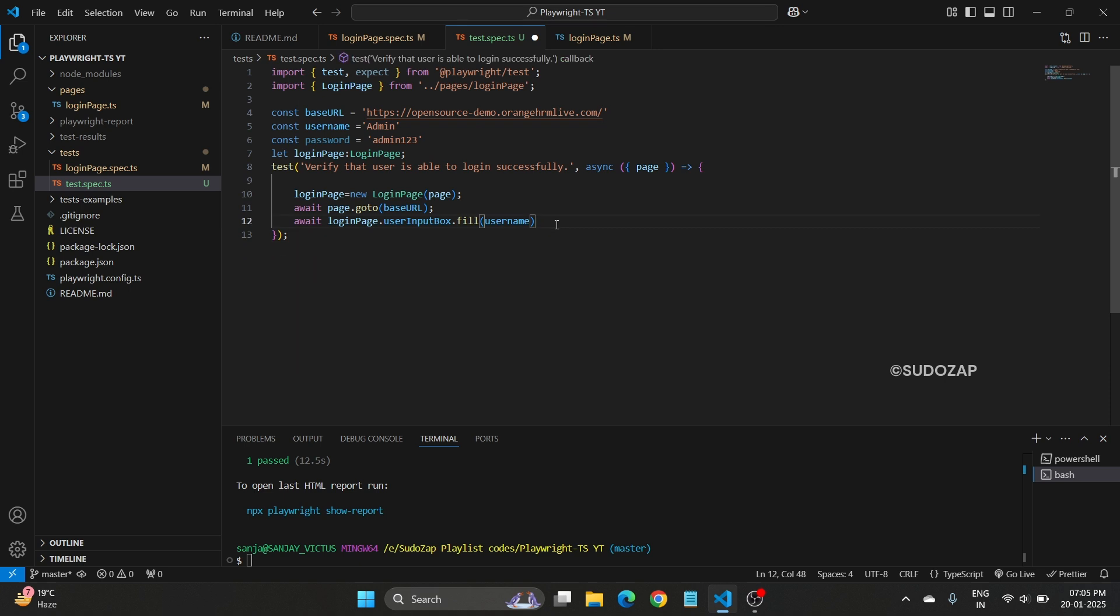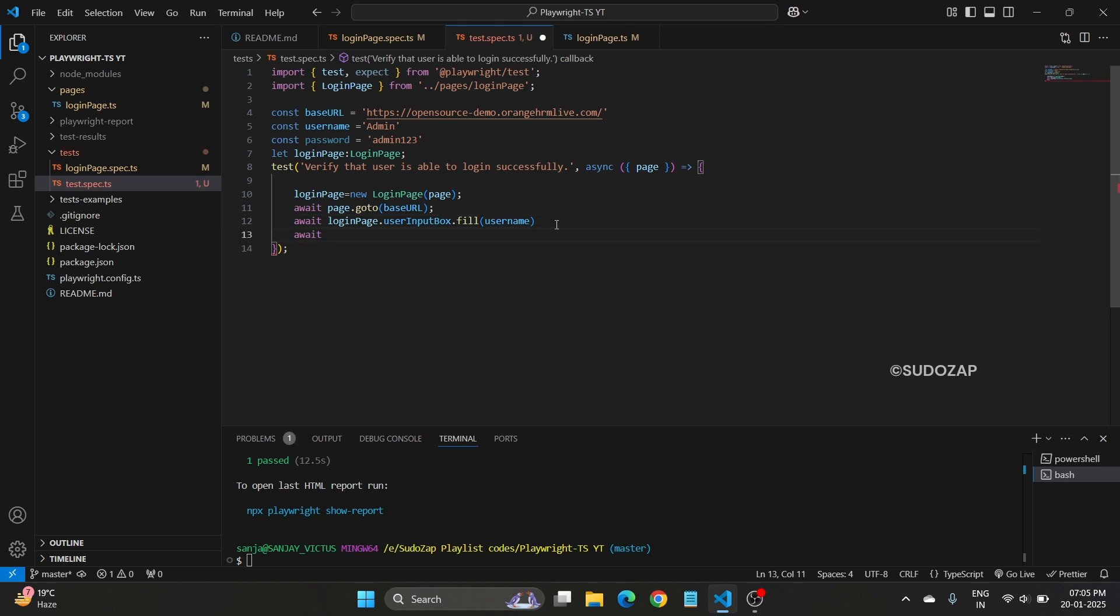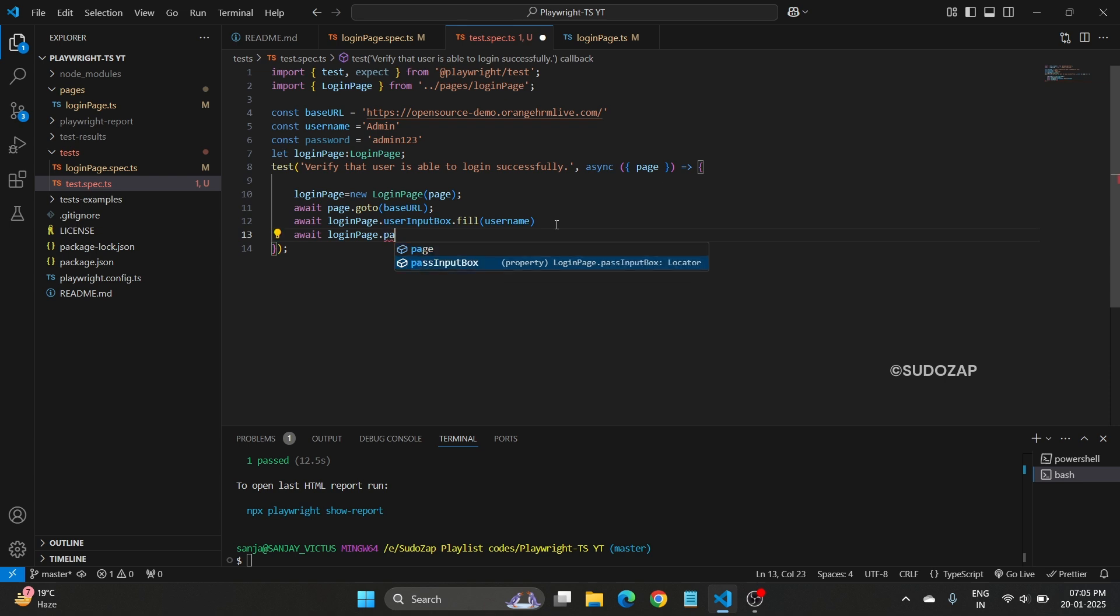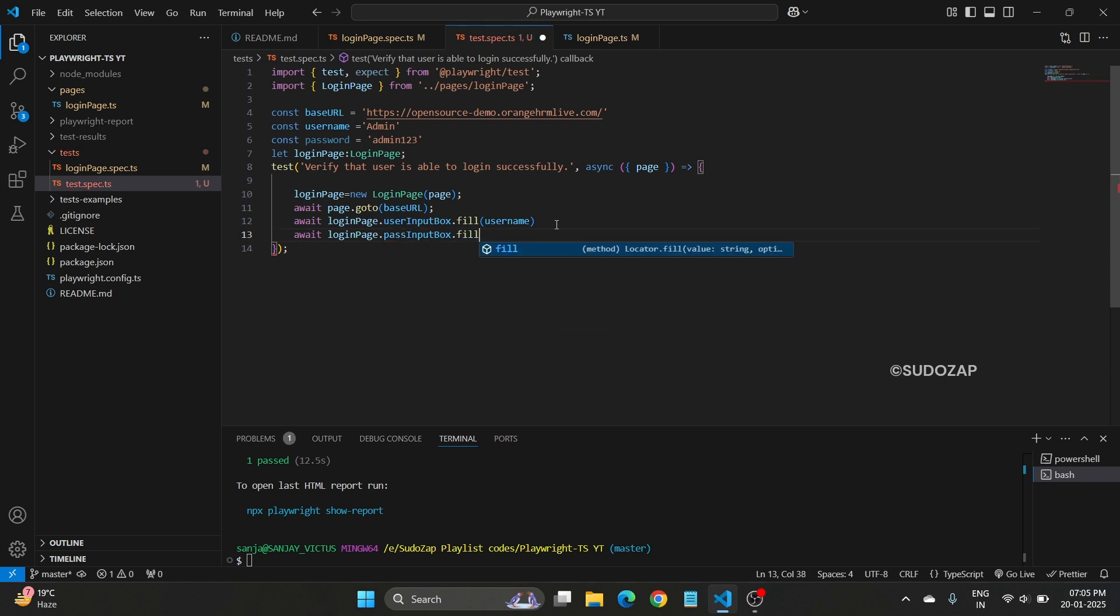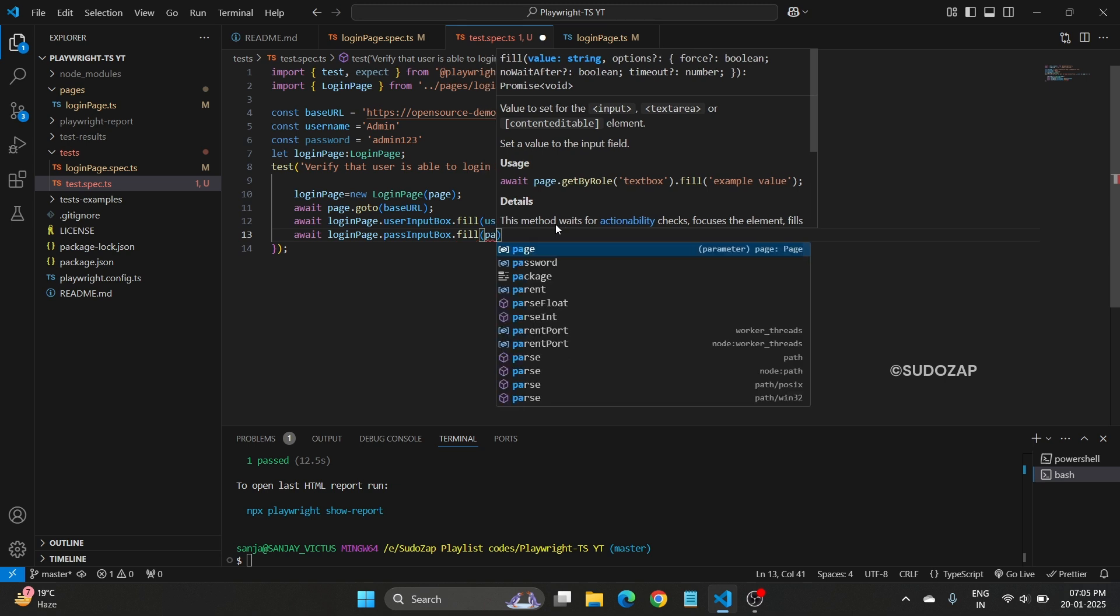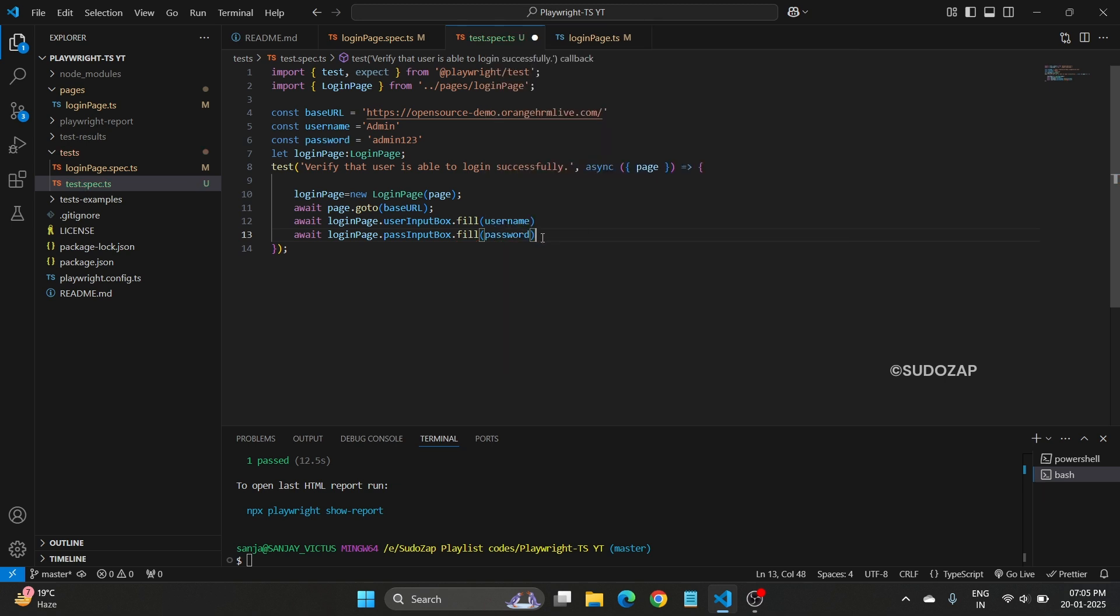Again, same thing we will do. Await loginPage dot, in the password input box, we want to fill or enter our password.